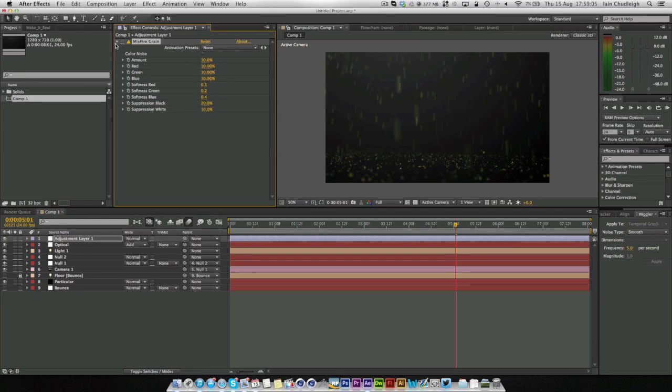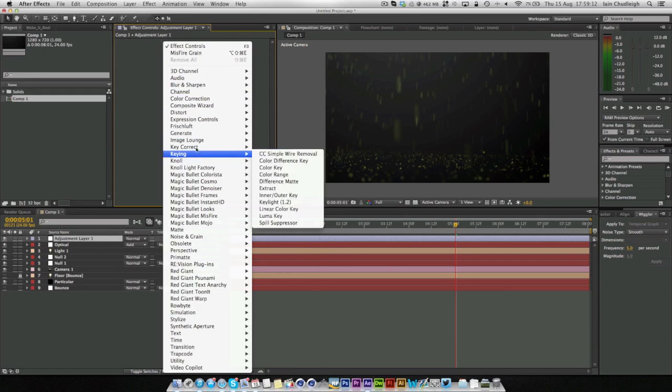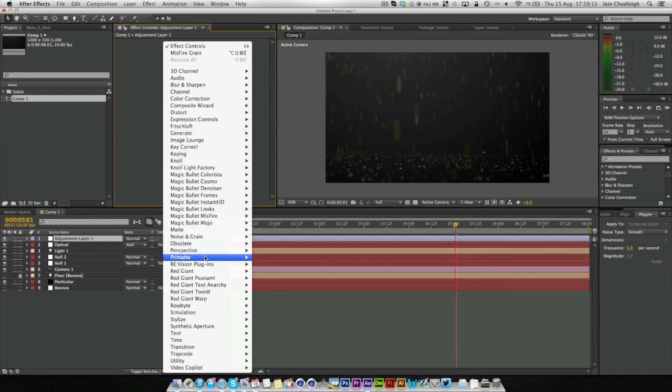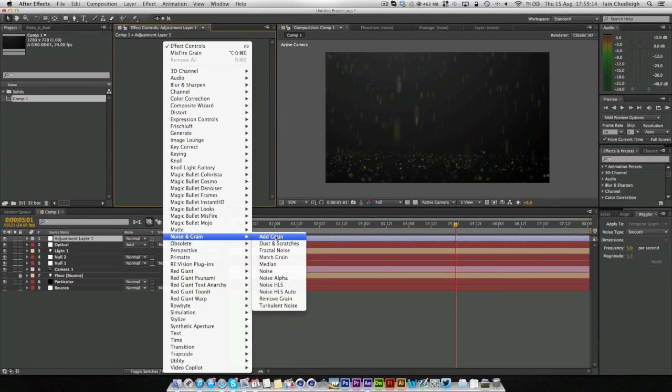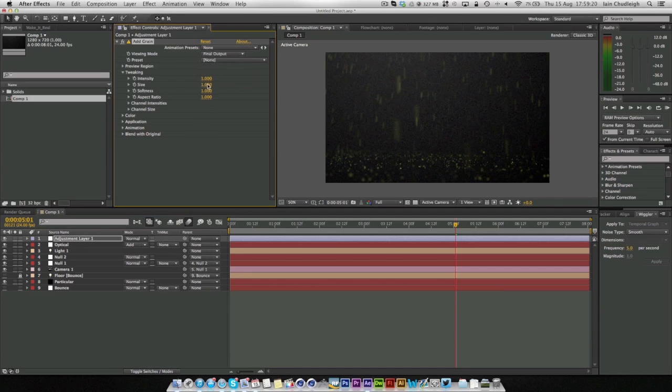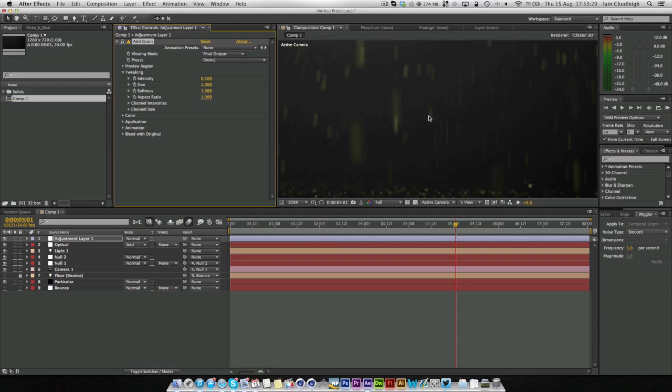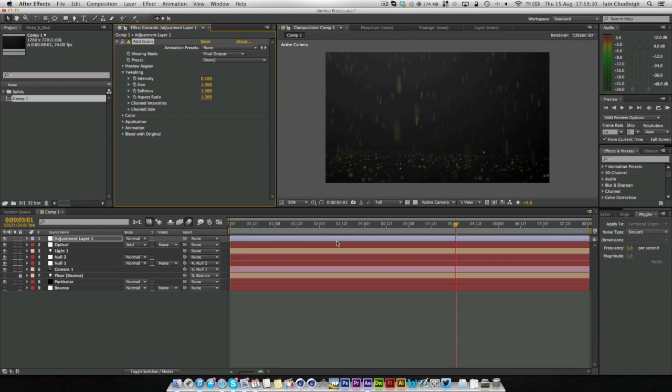I believe you can just use under grain, add grain final output, change the intensity down to like 0.2 maybe or even 0.1. This will do pretty much the same thing.